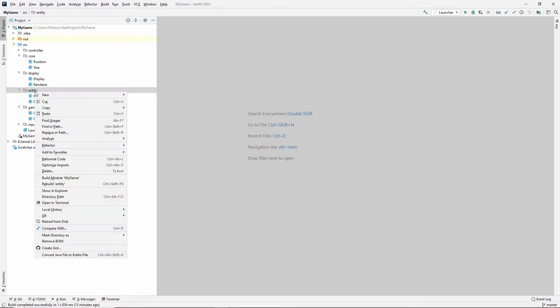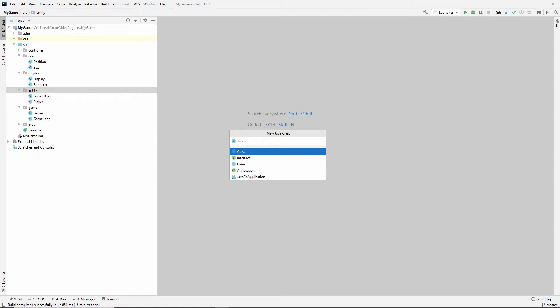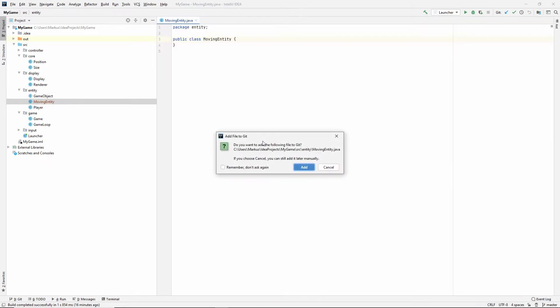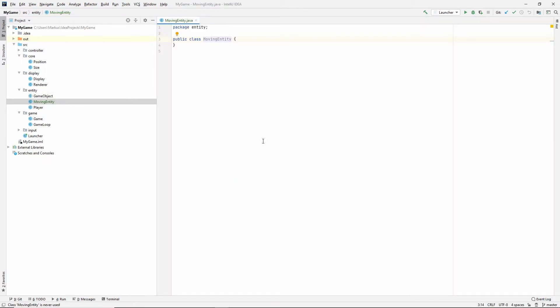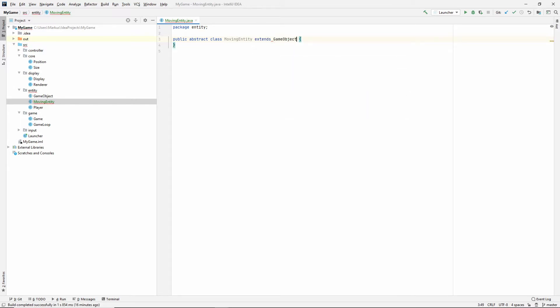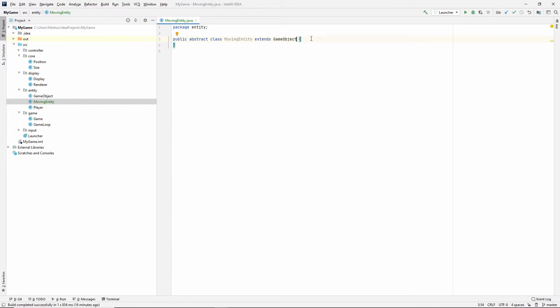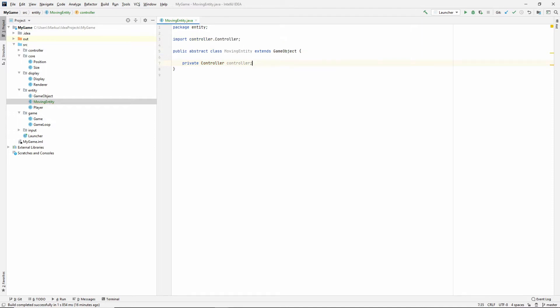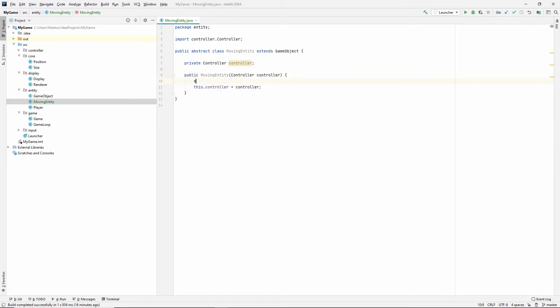The first thing we're going to do is introduce a new abstract class between game object and player, and we're going to call it the moving entity. We're going to move the movement code into here instead. Start by making the class. We're going to make it abstract and say that it now extends the game object. So now this will need the controller. Alt-Enter to import. Let's make the constructor and also call super.